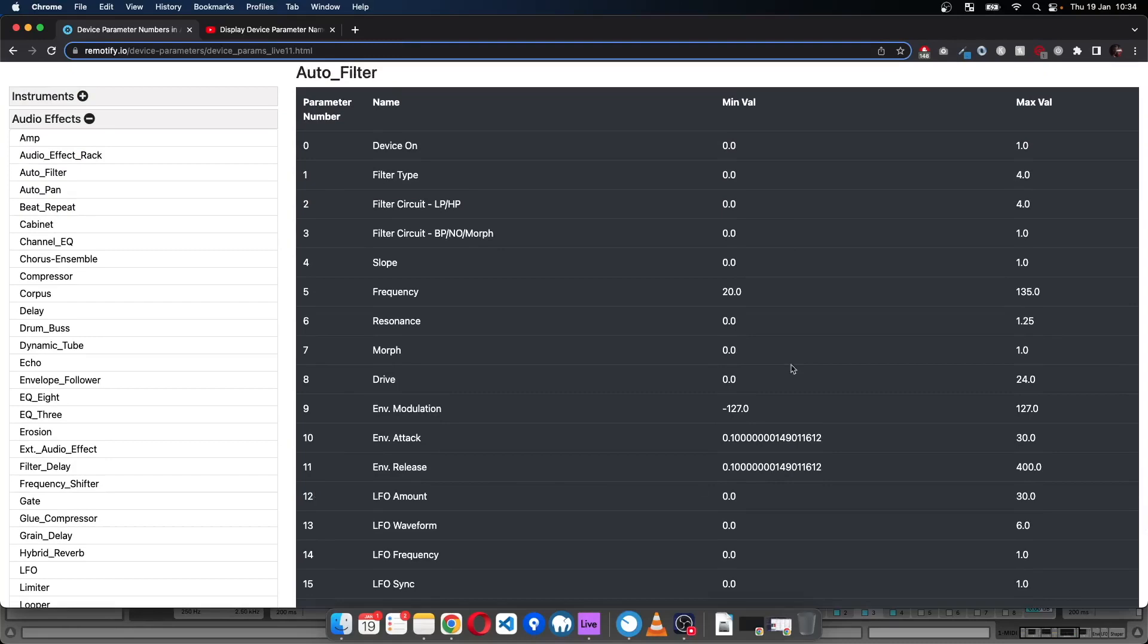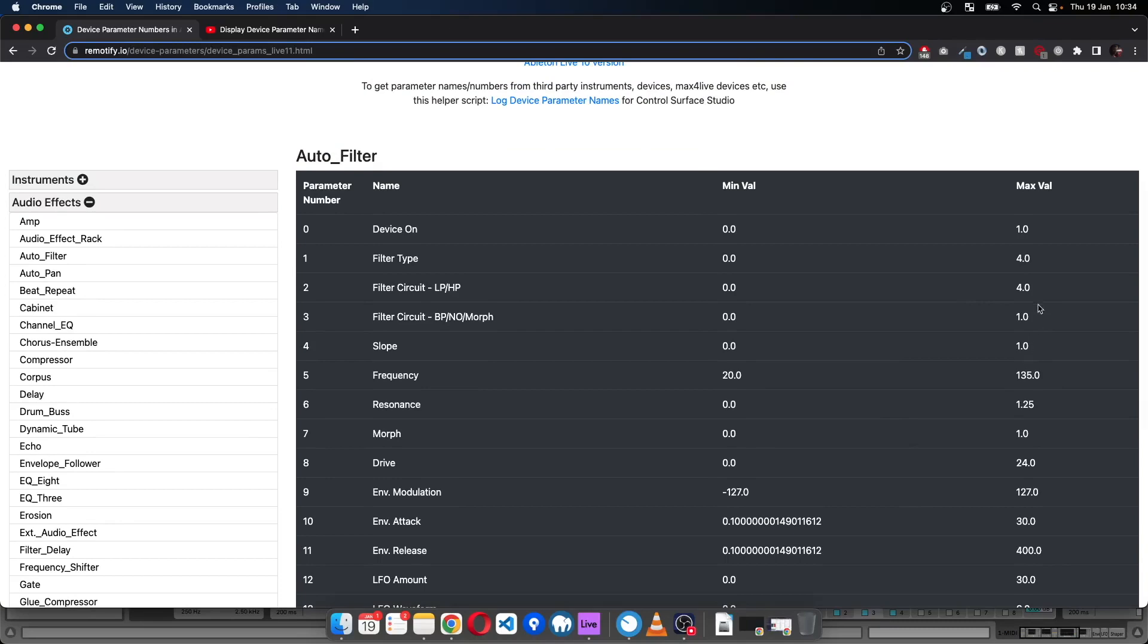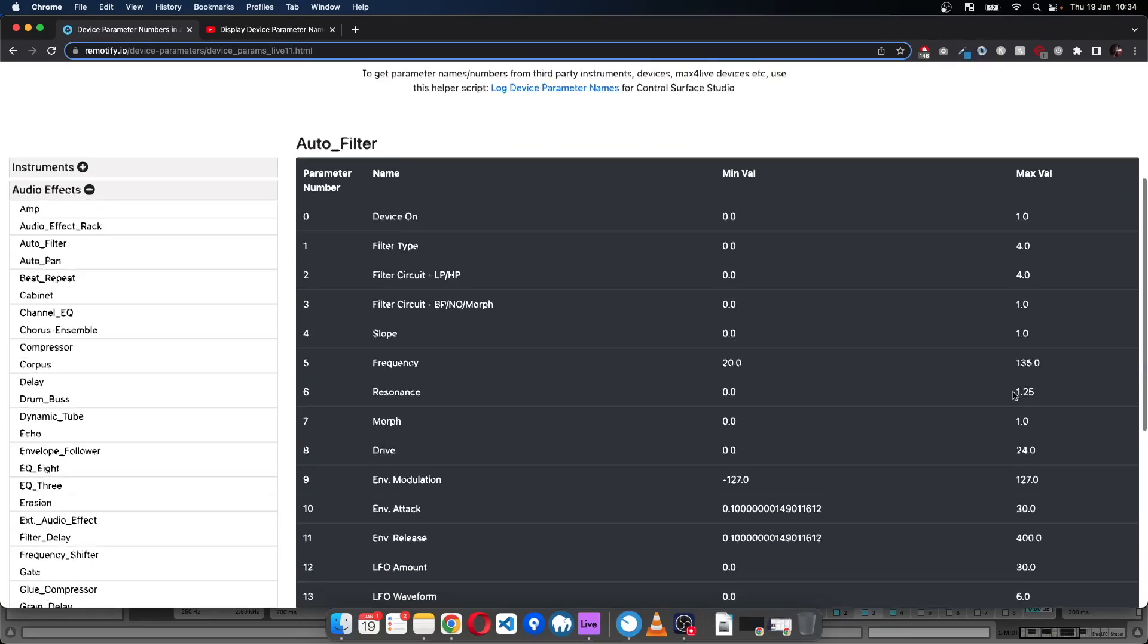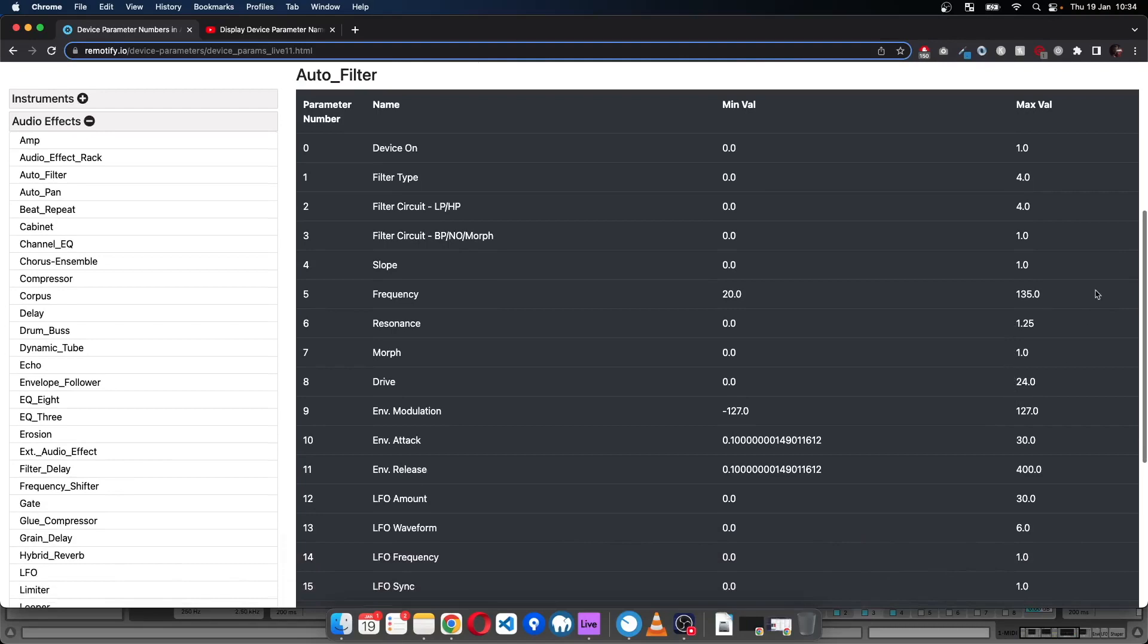We also have the min value for the parameter and the max value, and you can see that different parameters have different minimum and maximum values.